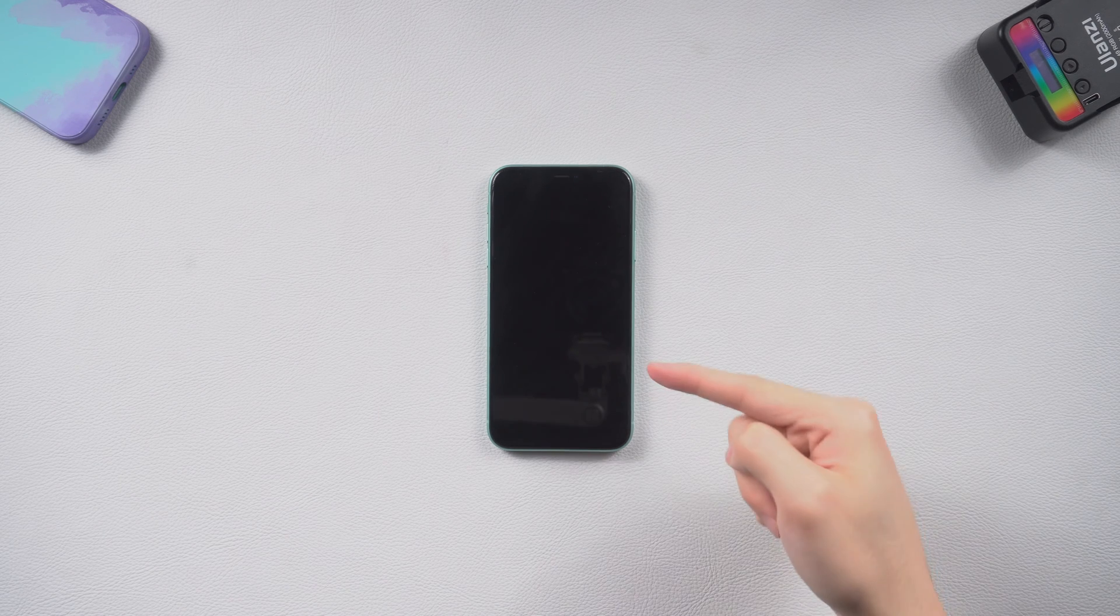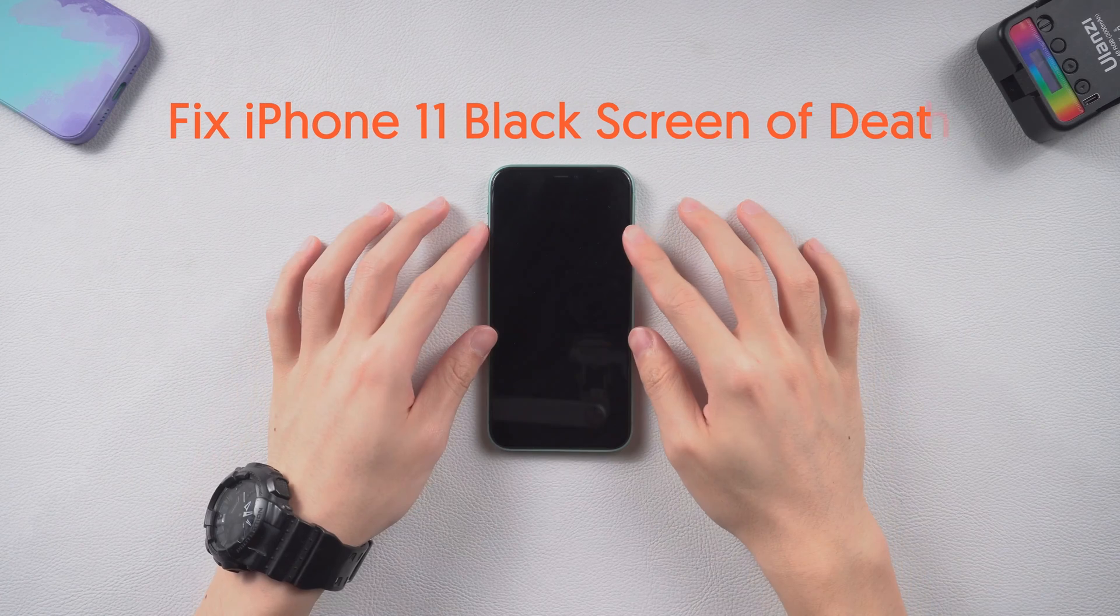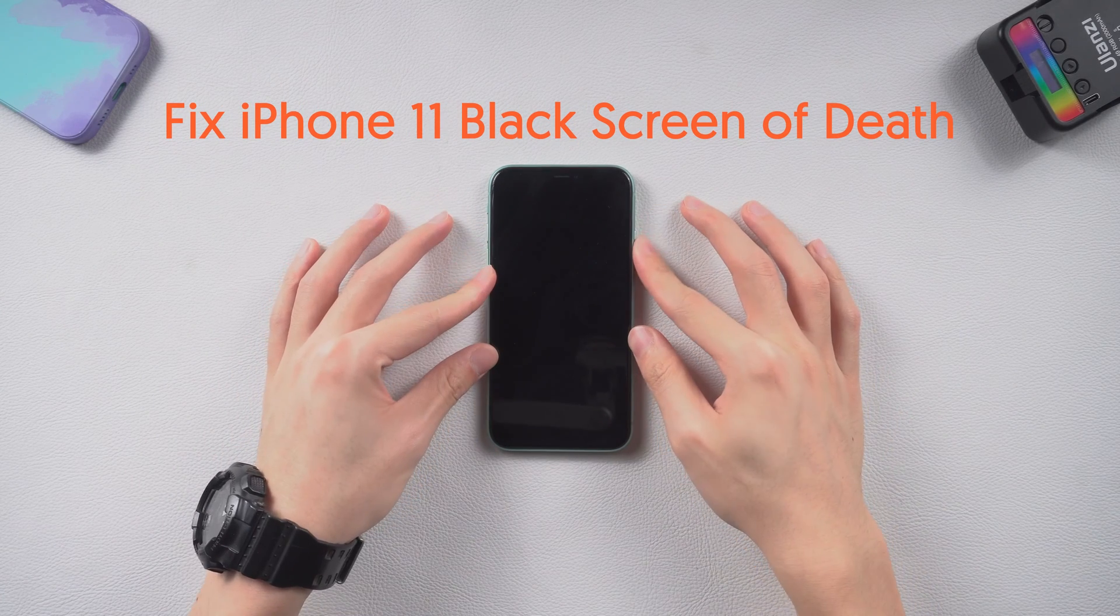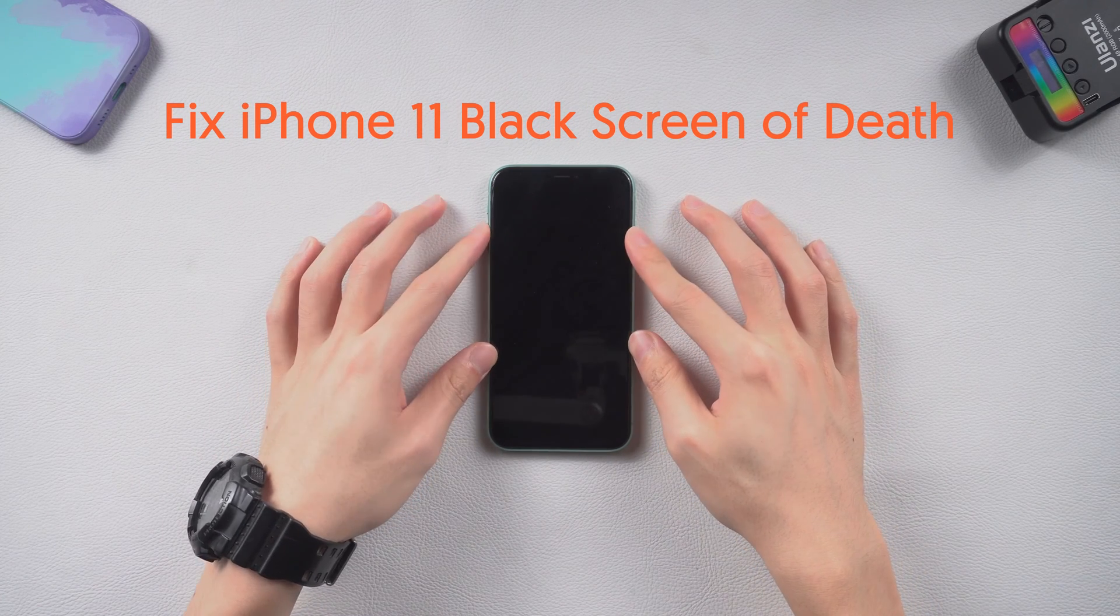Welcome back to Tenorshare everyone. Today I'm going to show you guys how to fix iPhone 11 black screen of death in three ways.